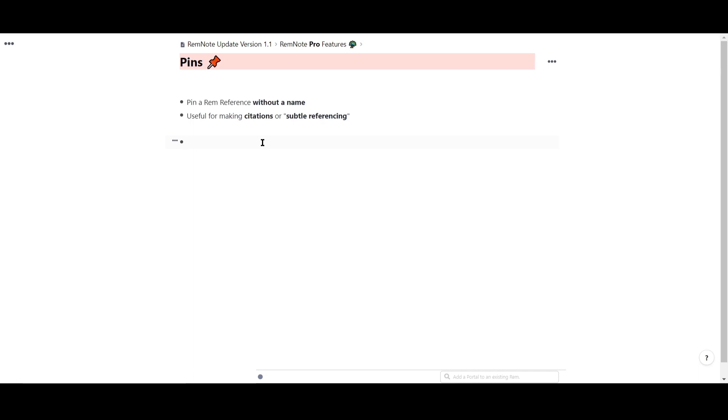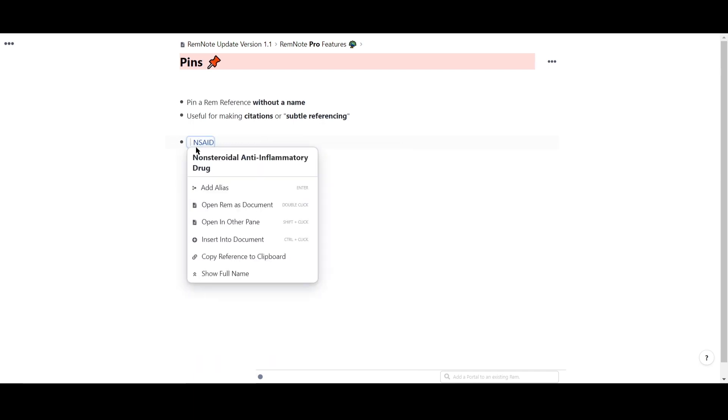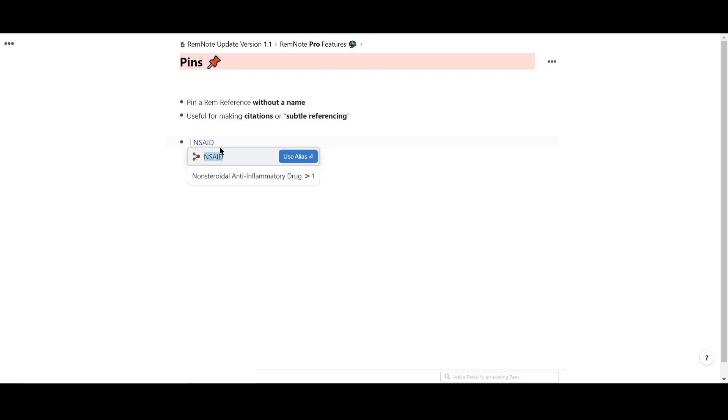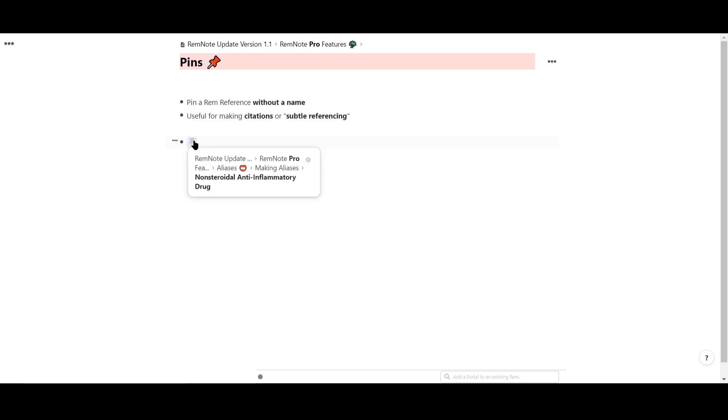To make a pin, highlight over a reference and delete the name, then hit enter. You'll then see a pin icon appear with the same functions as a reference.